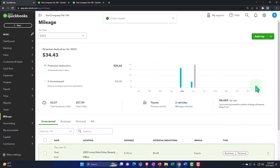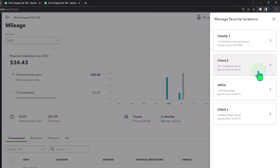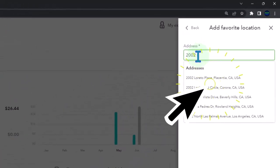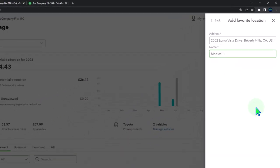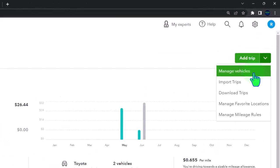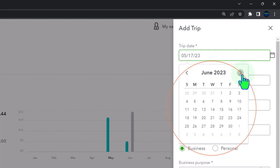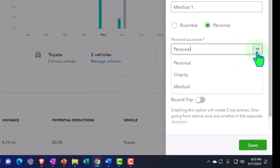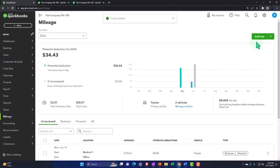Adding a favorite location called 'medical one' for 2002 Loma Vista. Then adding one more trip on the 19th: office to medical one, personal, medical — round trip. Now we have those different designations entered for the month of June.